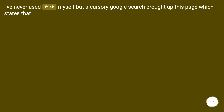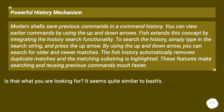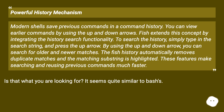I've never used Fish myself, but a cursory Google search brought up this page which states that Fish extends the history concept by integrating history search functionality. To search the history, simply type in the search string and press the up arrow. By using the up and down arrows you can search for older and newer matches. Fish history automatically removes duplicate matches and the matching substring is highlighted, making searching and reusing previous commands much faster.